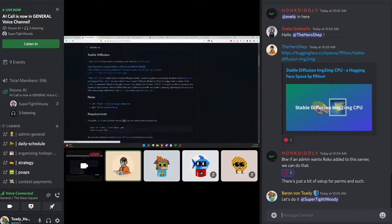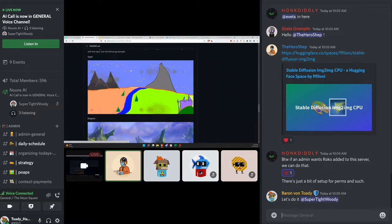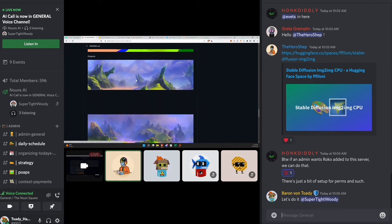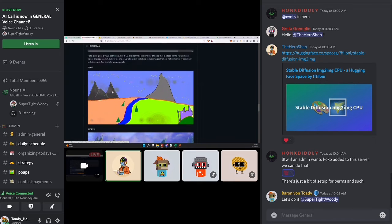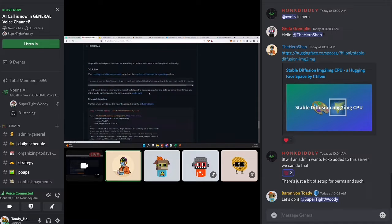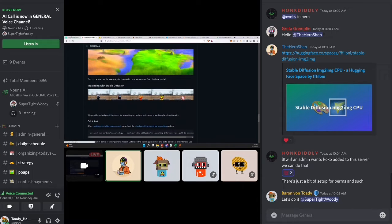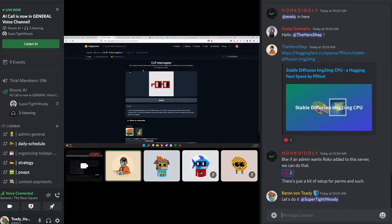Image-to-image in general lets you go into an image, erase content, and have the model generate what you want. For example, you can make a rough drawing, add a prompt like 'a fantastical environment,' and it automatically populates the content. Once the demo link is working, I'll share it so you can try it yourselves.